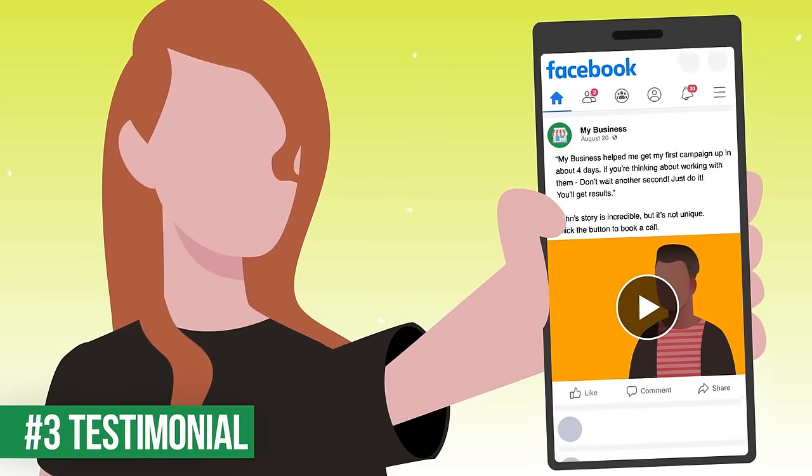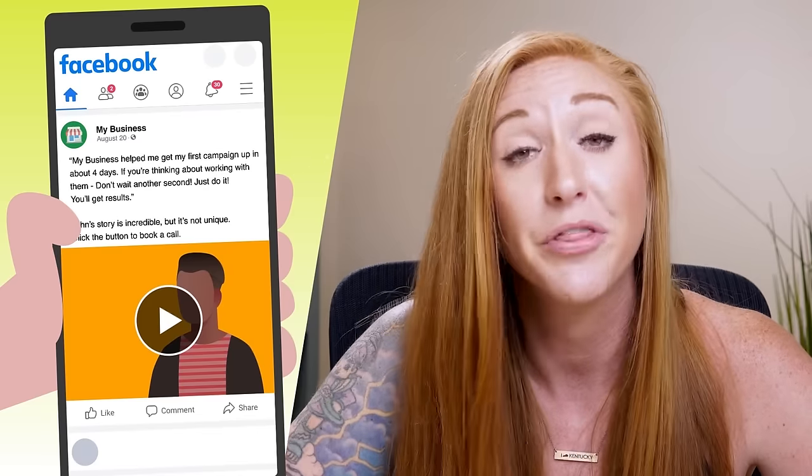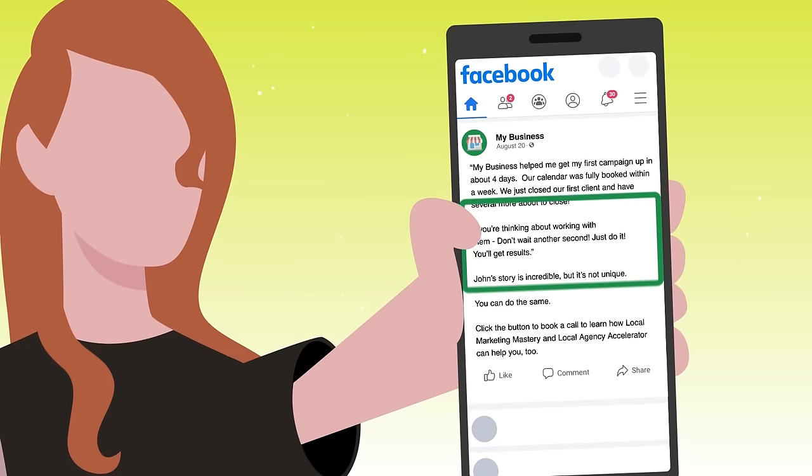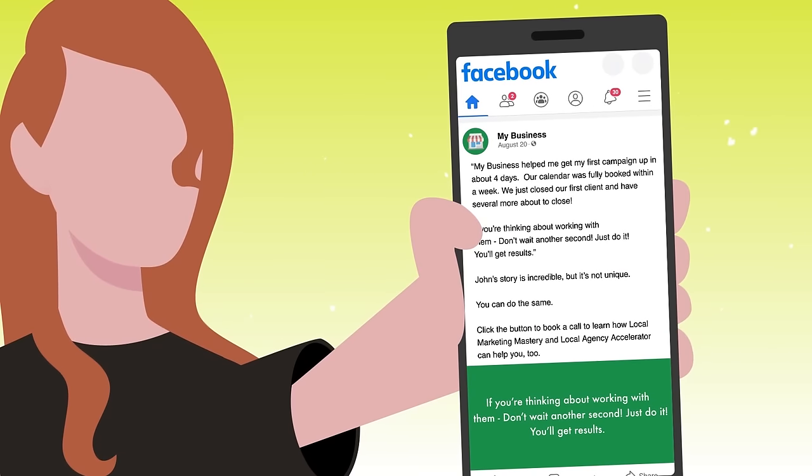The next idea is a testimonial. I cannot tell you how genuinely impactful this type of post can be, yet how rarely I see it posted by any type of business. This could be a Facebook review, a video someone shot on their cell phone, a screenshot of an email, or a text message — someone who purchased from you and is happy sharing their genuine words. Pro tip: if you have a really long testimonial, pull out a powerful line and put it in a graphic, then post the full comment in the caption.